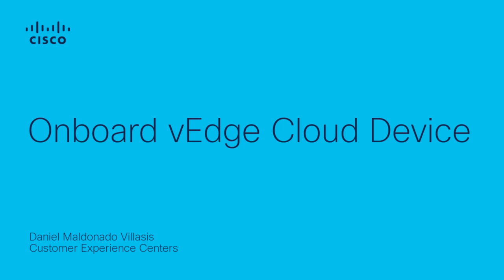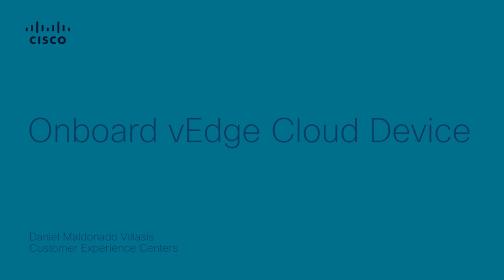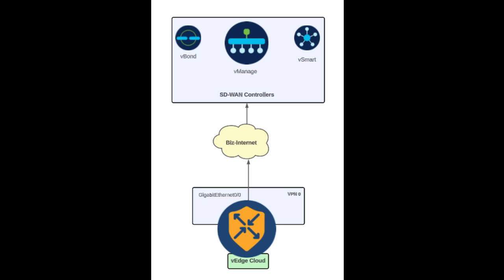Hello. My name is Daniel from Cisco SD-WAN Tag Team. In this video, you will learn how to onboard a vEdge Cloud device with monolithic configuration. The next topology will be used as a reference to onboard the vEdge Cloud device to my SD-WAN fabric.